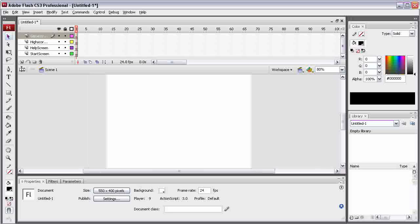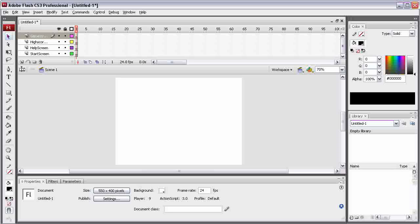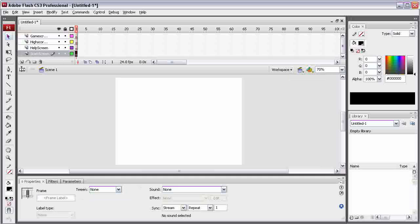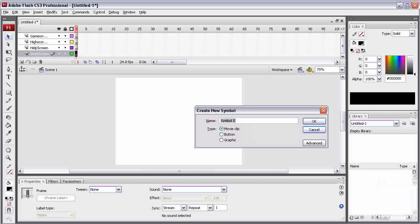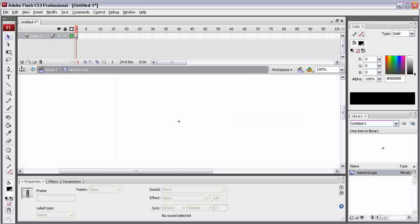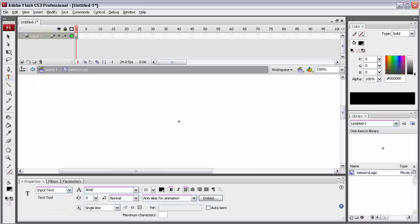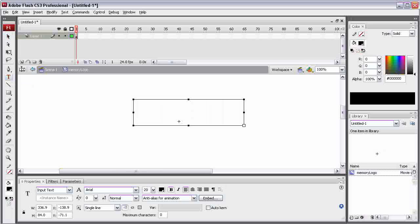Up here we can change the zoom so I can see a bit more of the stage. The first thing we're going to want is to make a logo that will appear in each of our screens and sort of tie this application together. It doesn't matter which layer we're on when we start, because we'll actually just right click in the library and hit New Symbol. We'll call this Memory Logo and make sure that it's a movie clip. Hit OK. Now you can see that we're in Scene 1 and Memory Logo, which means any editing we do now is inside of that symbol.